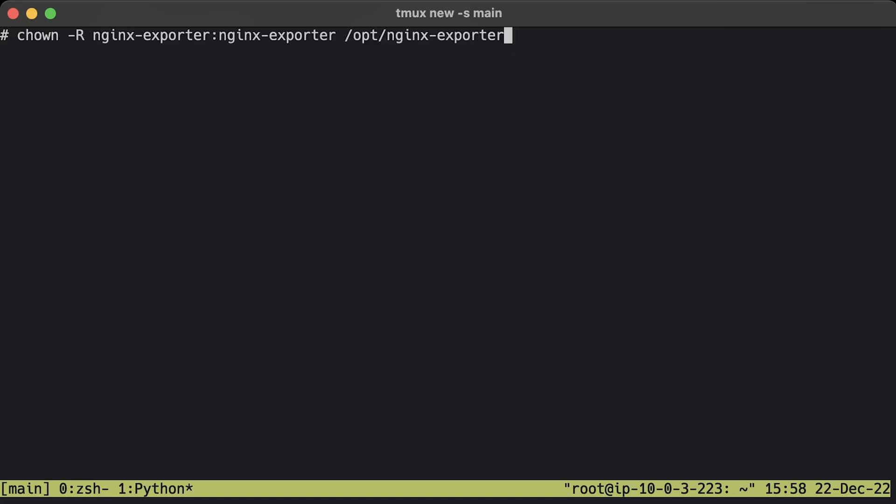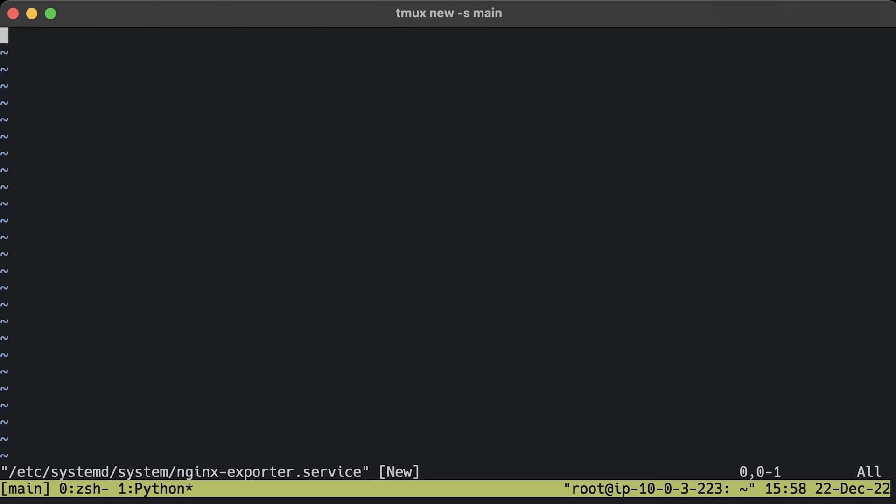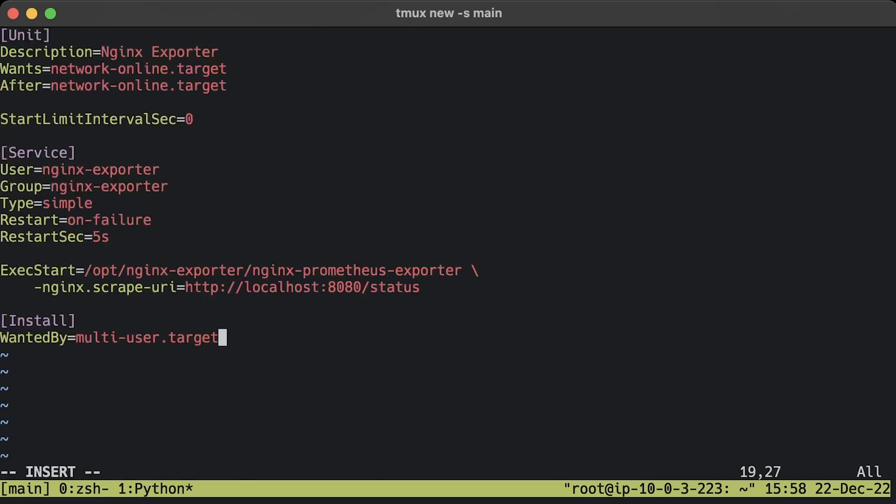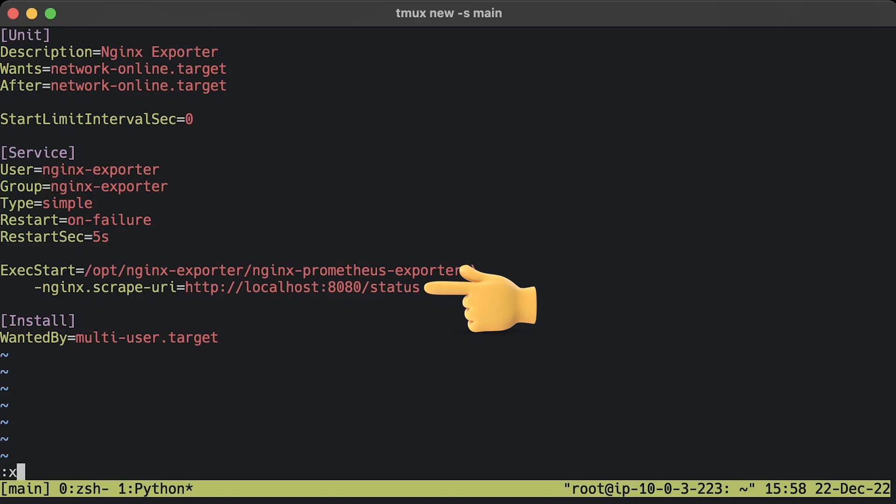It's optional. Let's update the ownership of the exporter folder. To run it, let's also create a systemd service file. In case it exits, the systemd manager can restart it. It's a standard way to run Linux daemons. Make sure you update scrapeUri to the one that you used in Nginx to expose basic metrics.